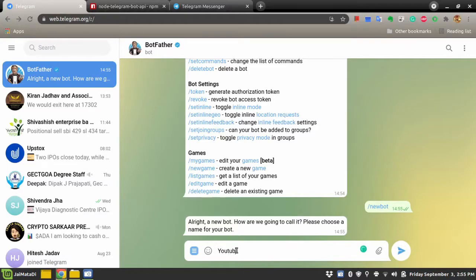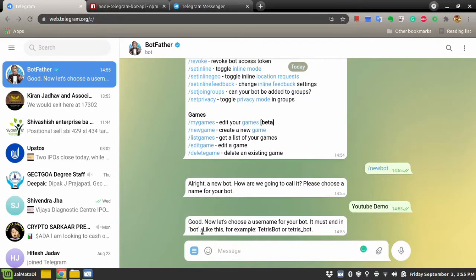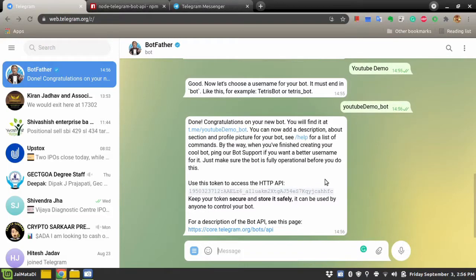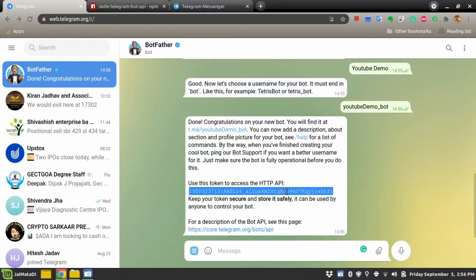I'll say 'YouTube Demo'. Once you provide the name, it will ask for a username for your bot, which must end with underscore and 'bot'. So let's say 'youtube_demo_bot'. Hit Enter. It has created the chatbot. Now you can connect with the chatbot using the link provided. This is the most important thing — this is the API key. Using this API key you can handle the chatbot with a Node.js backend.